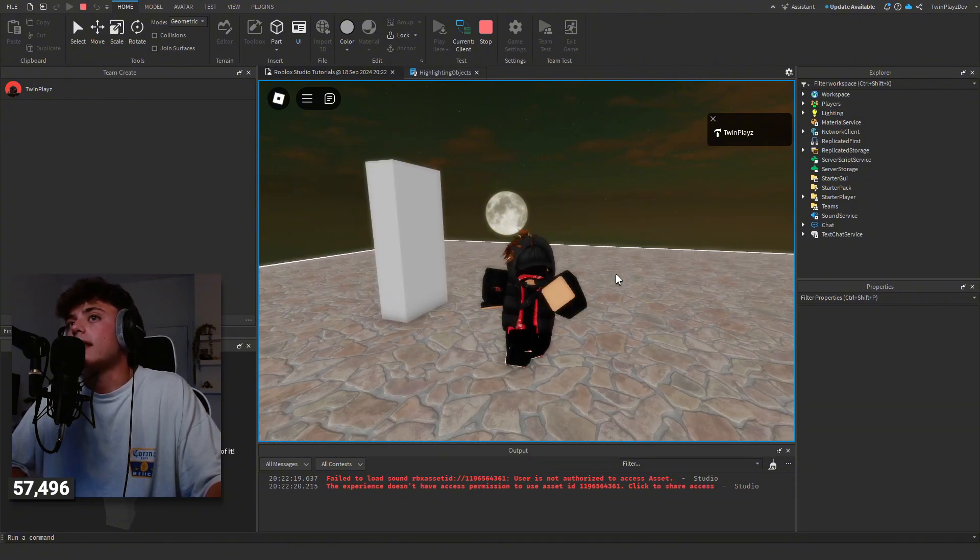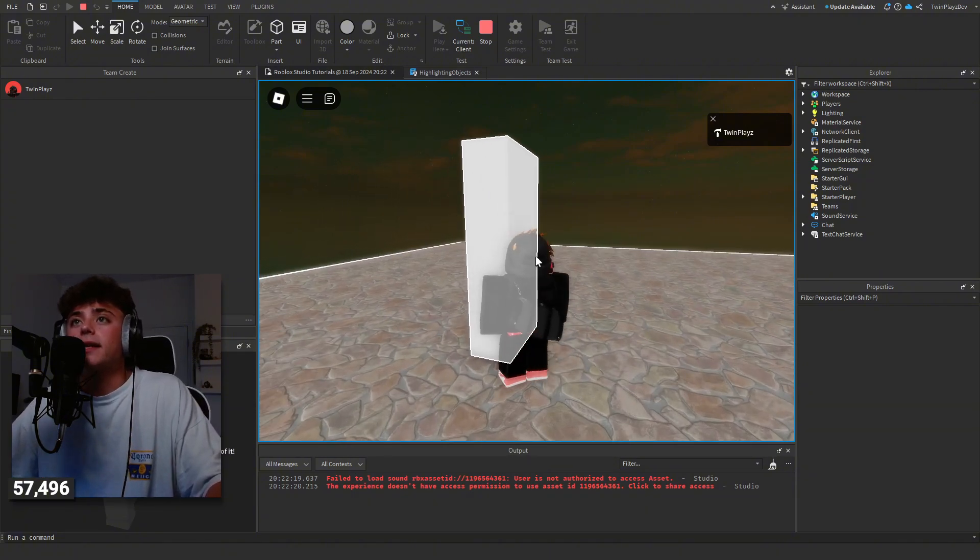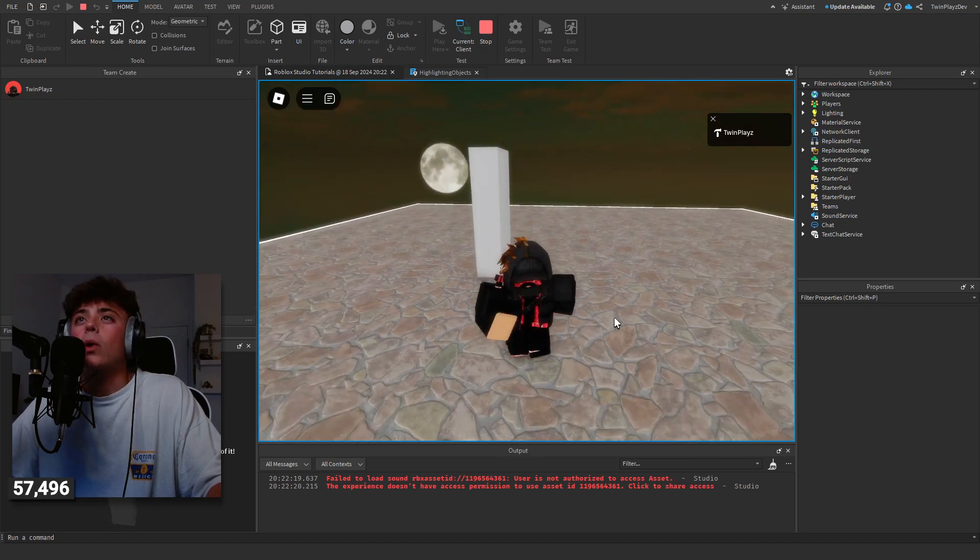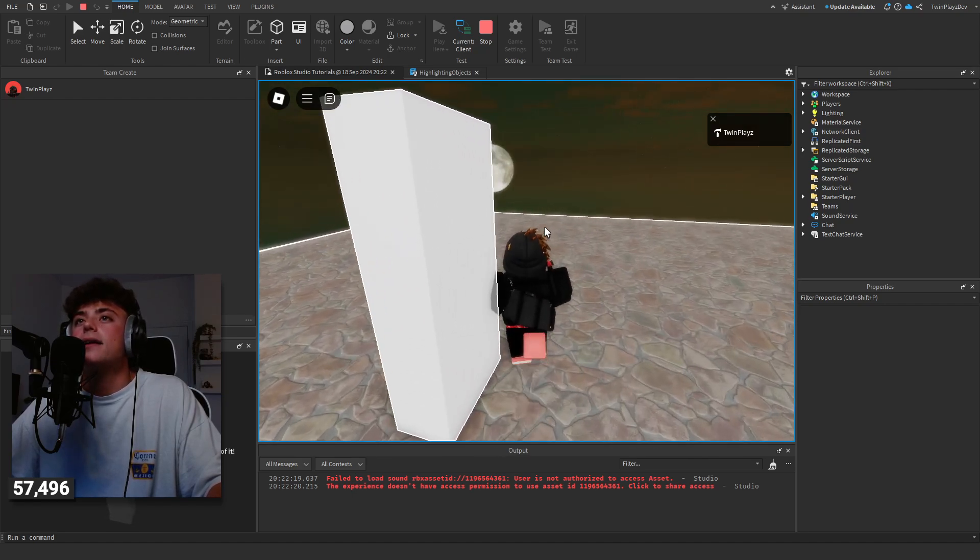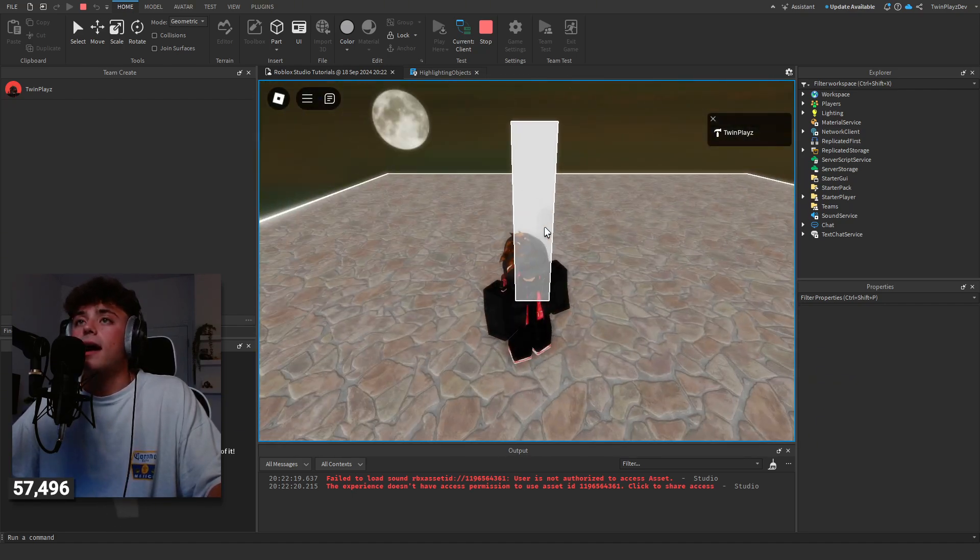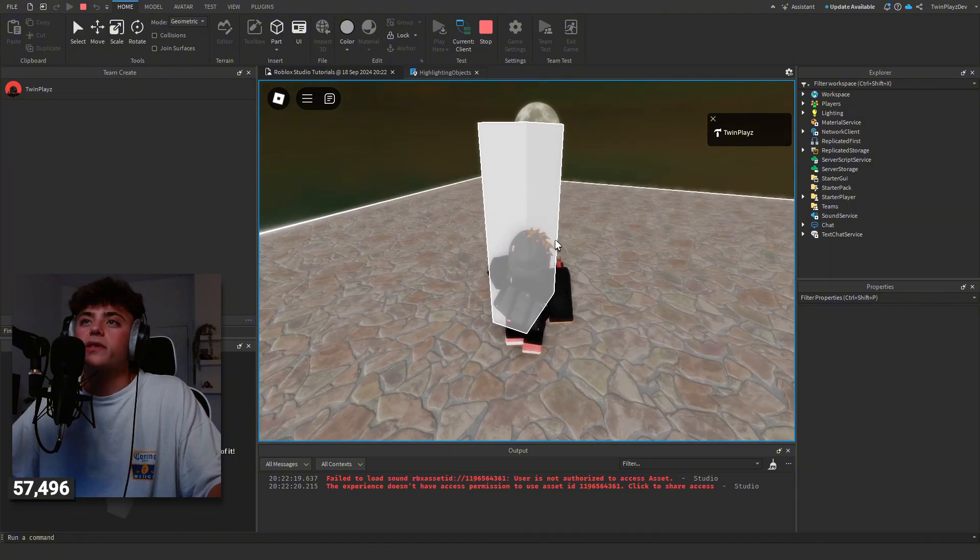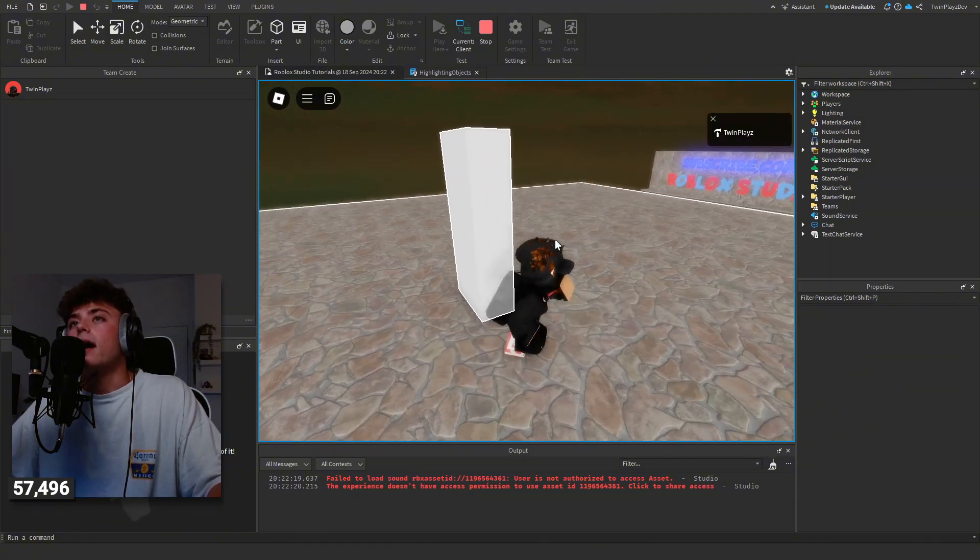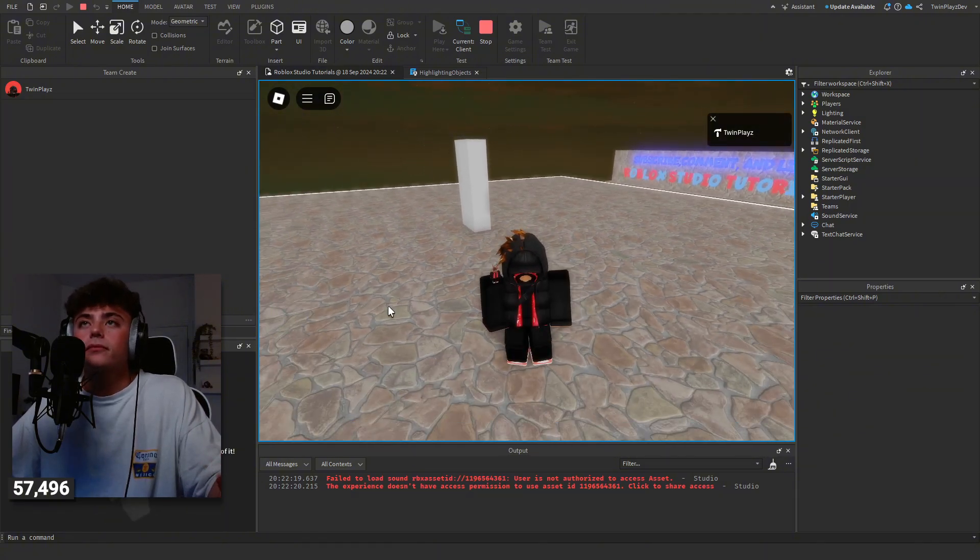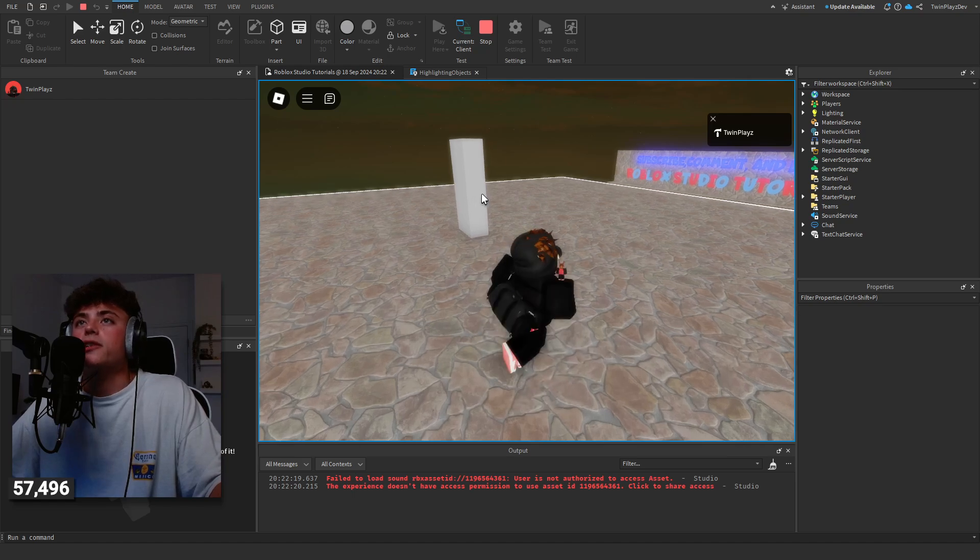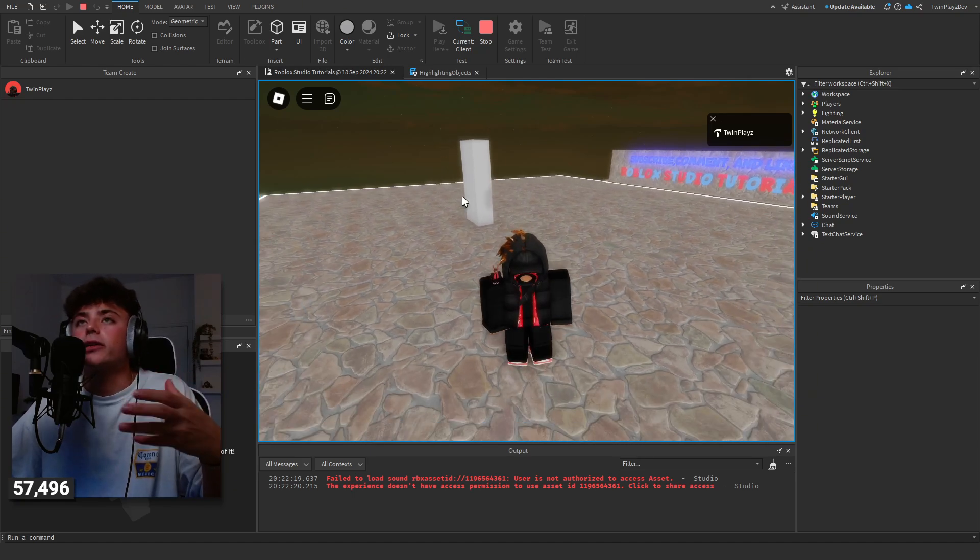When someone gets near it, let's say you had a click detector in here or something like that, you can do special things. Now, of course, if you wanted to do it where it's like a click detector, you can always just have a click detector add highlights, but this is actually a little different.